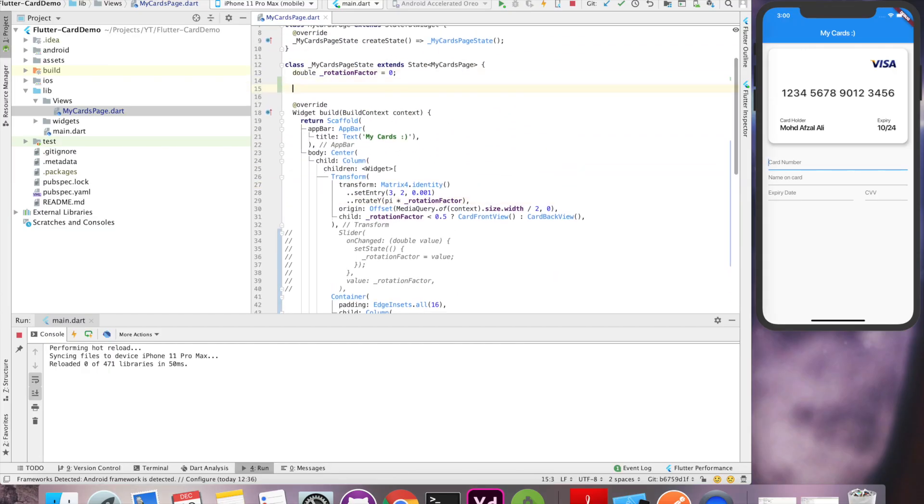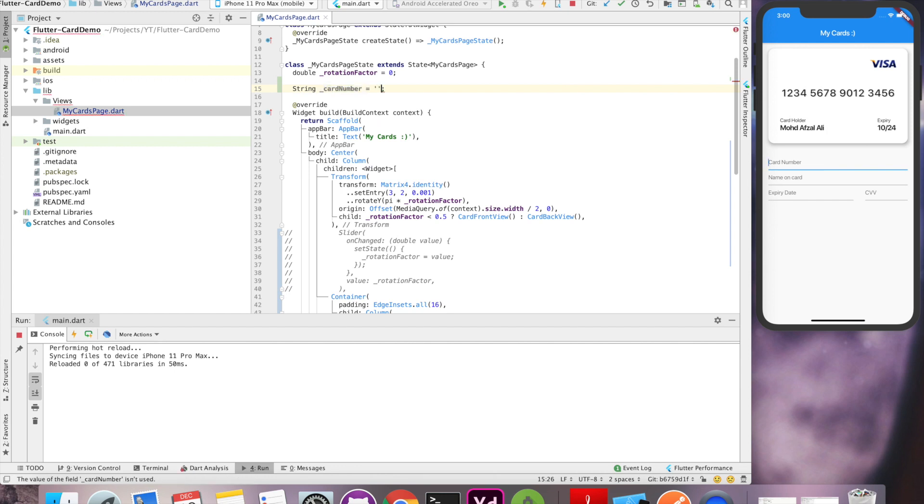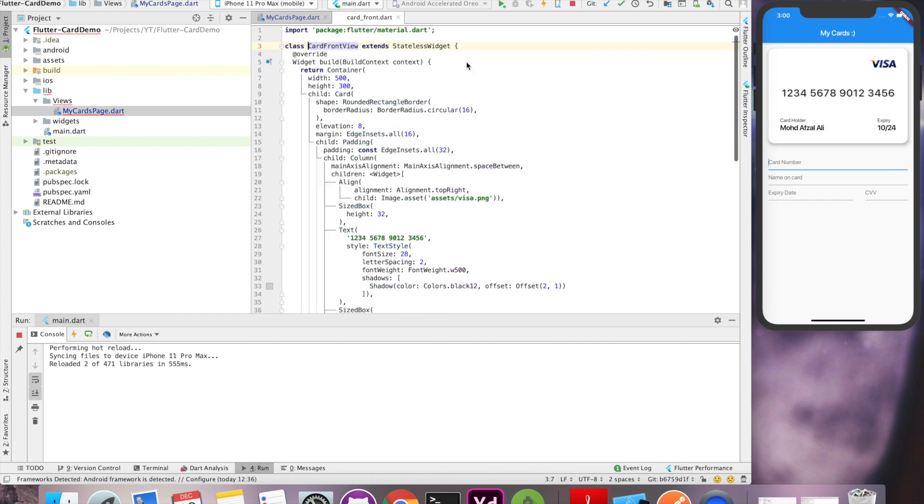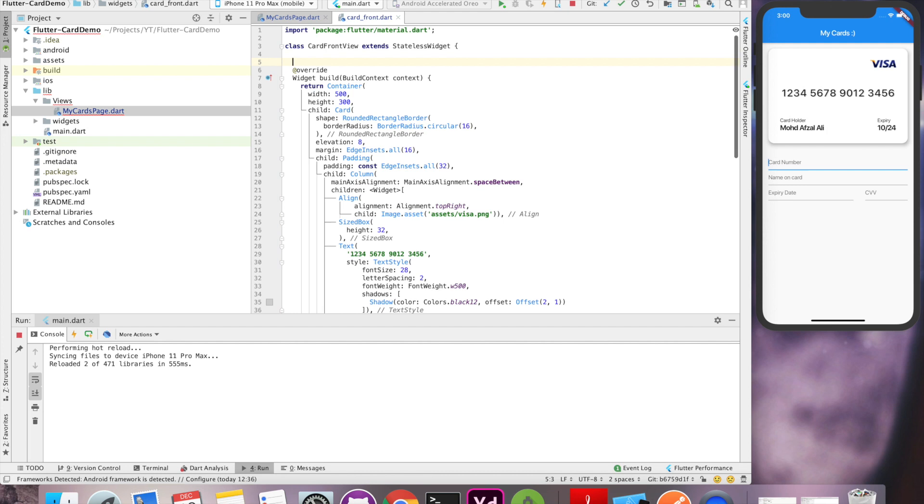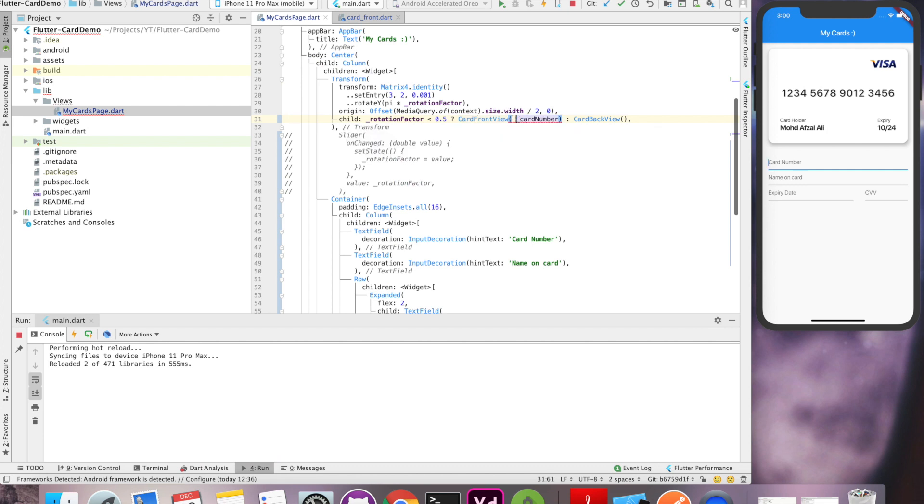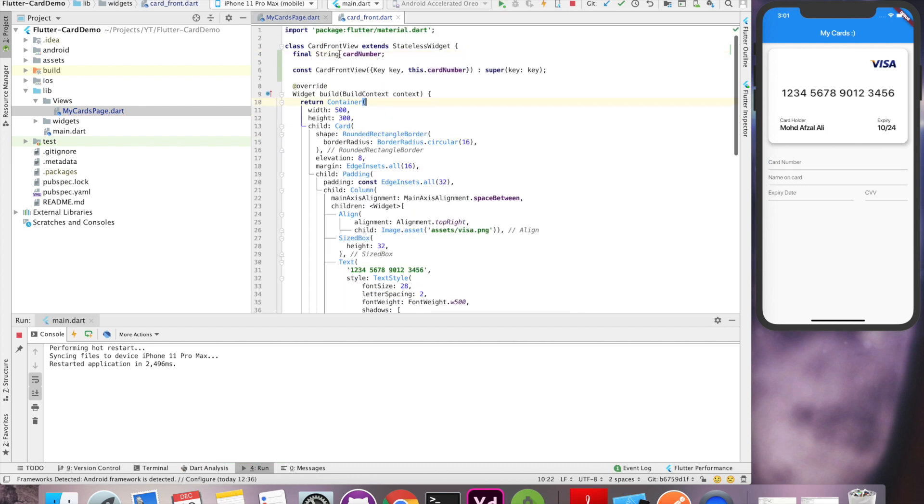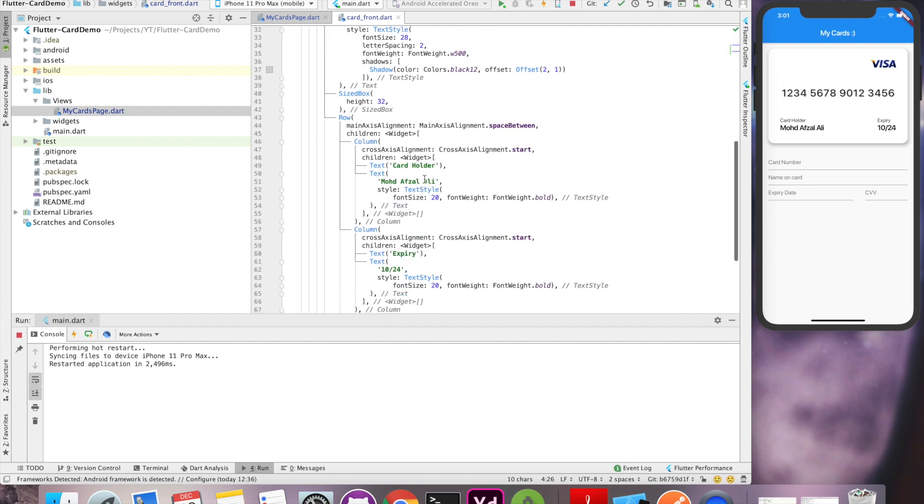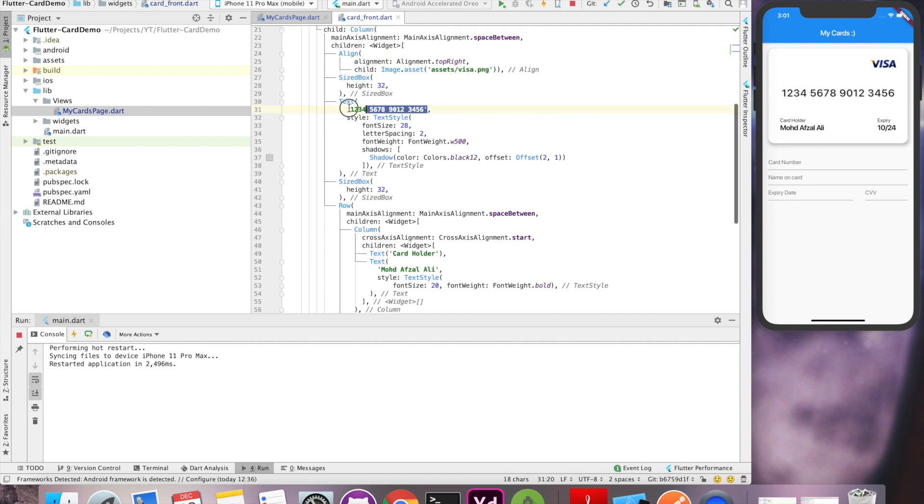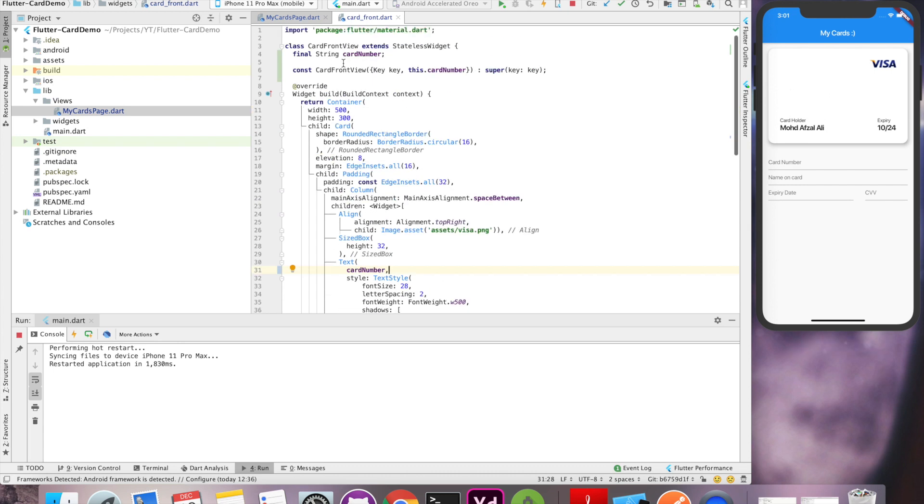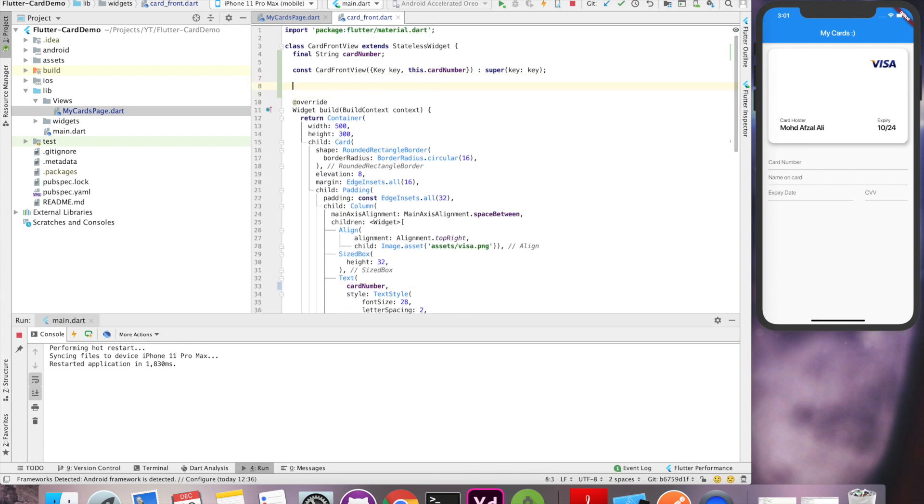Now let's create a variable for card number and pass this information to front view of the card. Here in the card widget, we'll have to create one field which will hold coming information. In our front view, let's remove the hard coded number and replace it with the card number. Now you can see the card goes blank because we haven't provided any data yet.